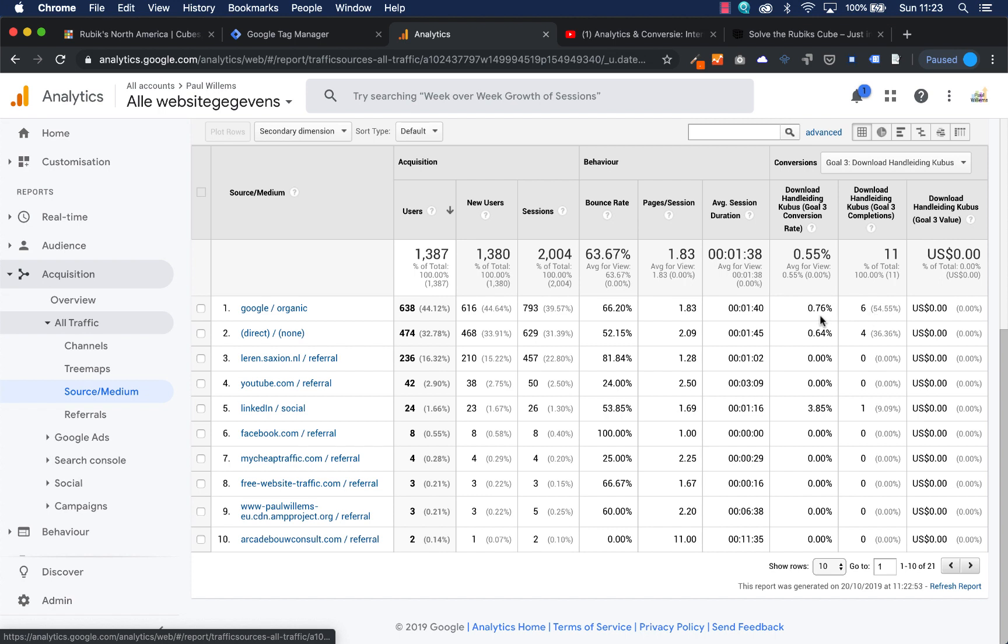Then you can see that most of the events are done by people who came from Google, and four of those events were done by people who came directly, and one of these events were done by LinkedIn. So that's nice because now we know for this event our Google platform is the most important.